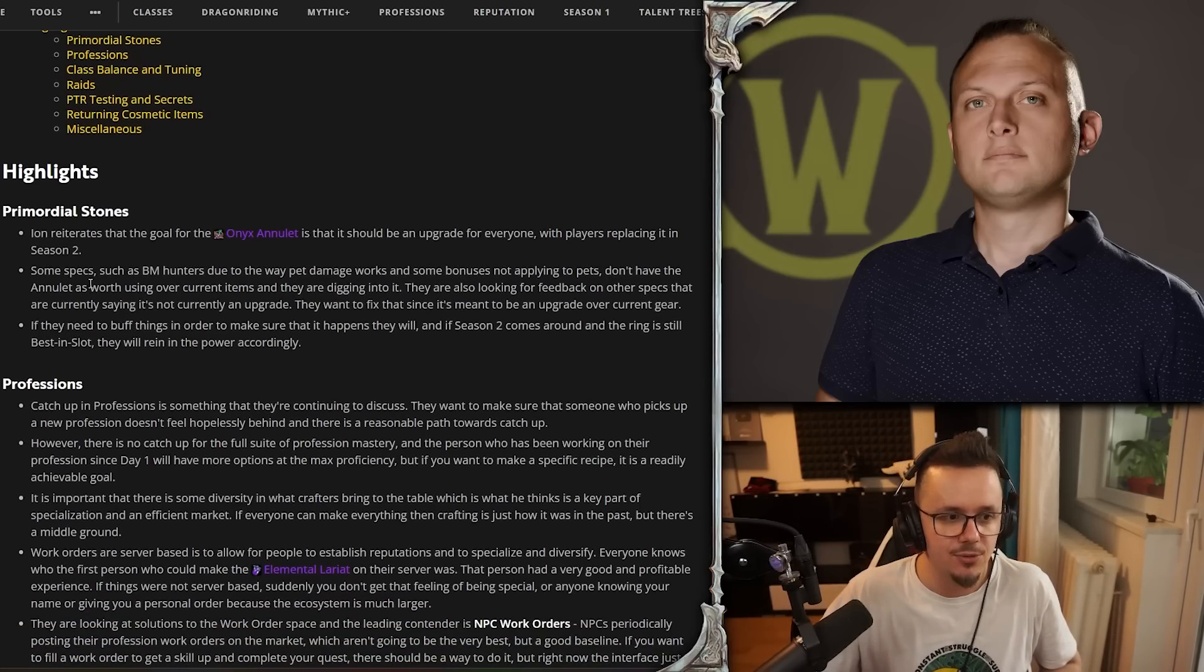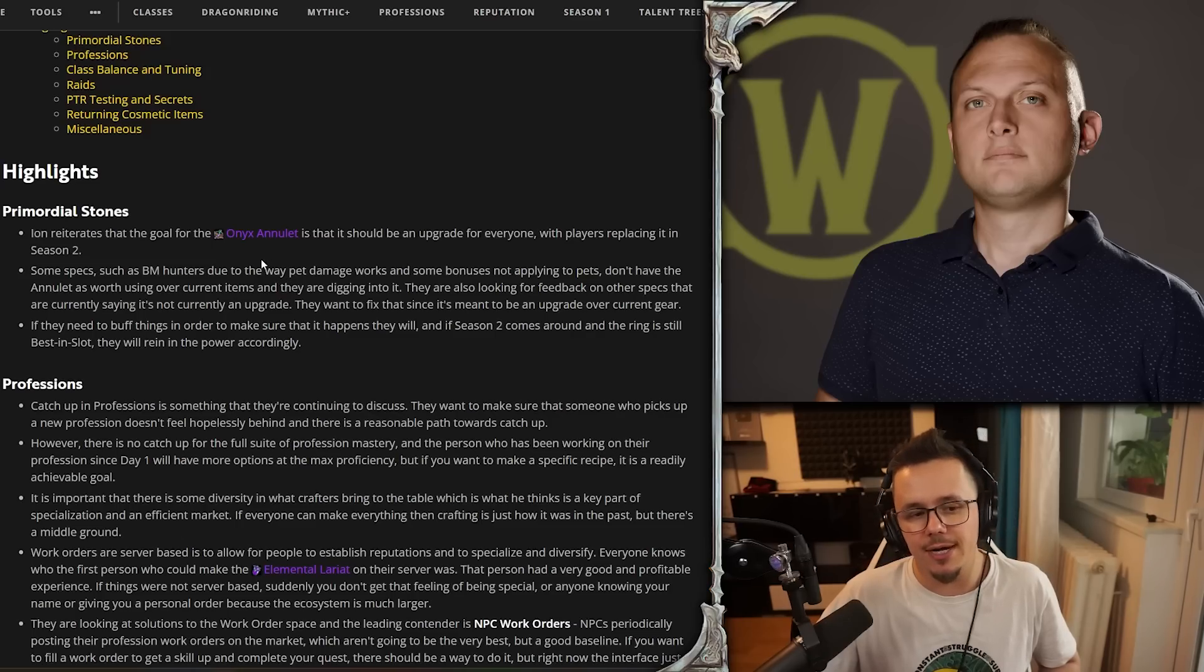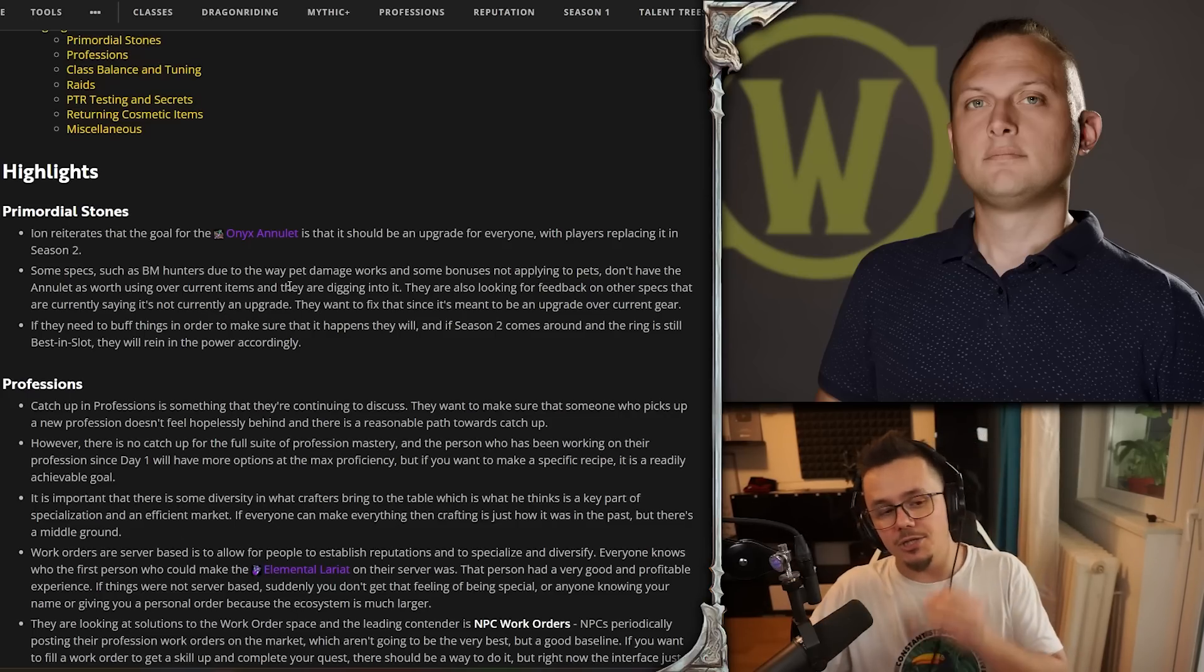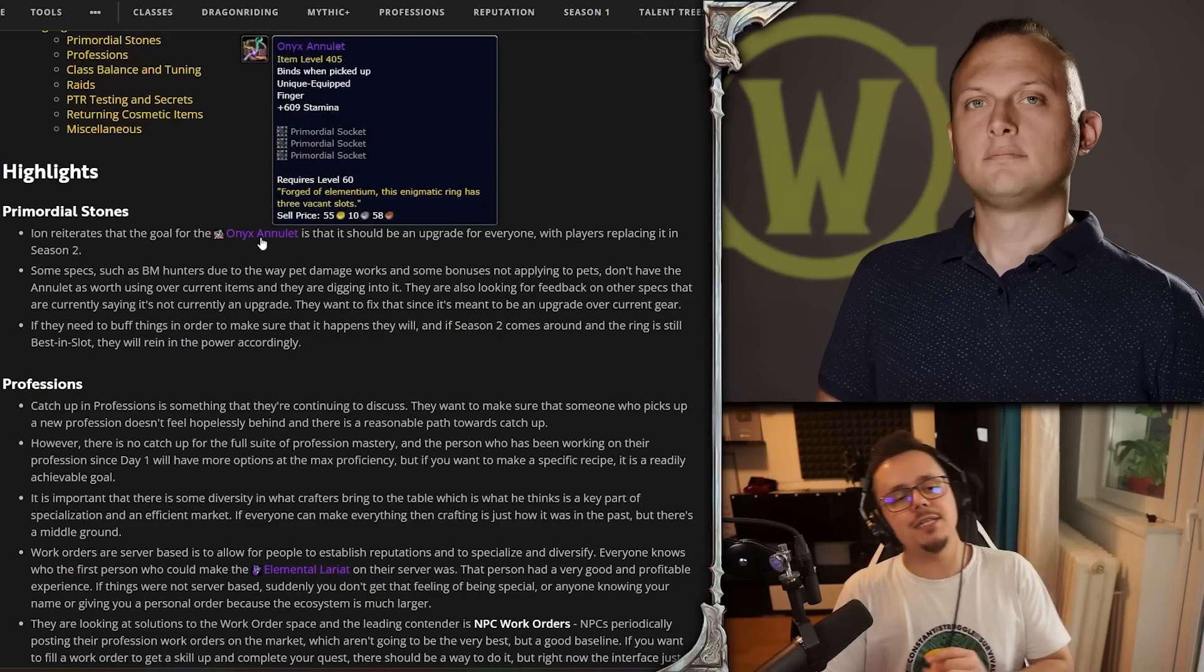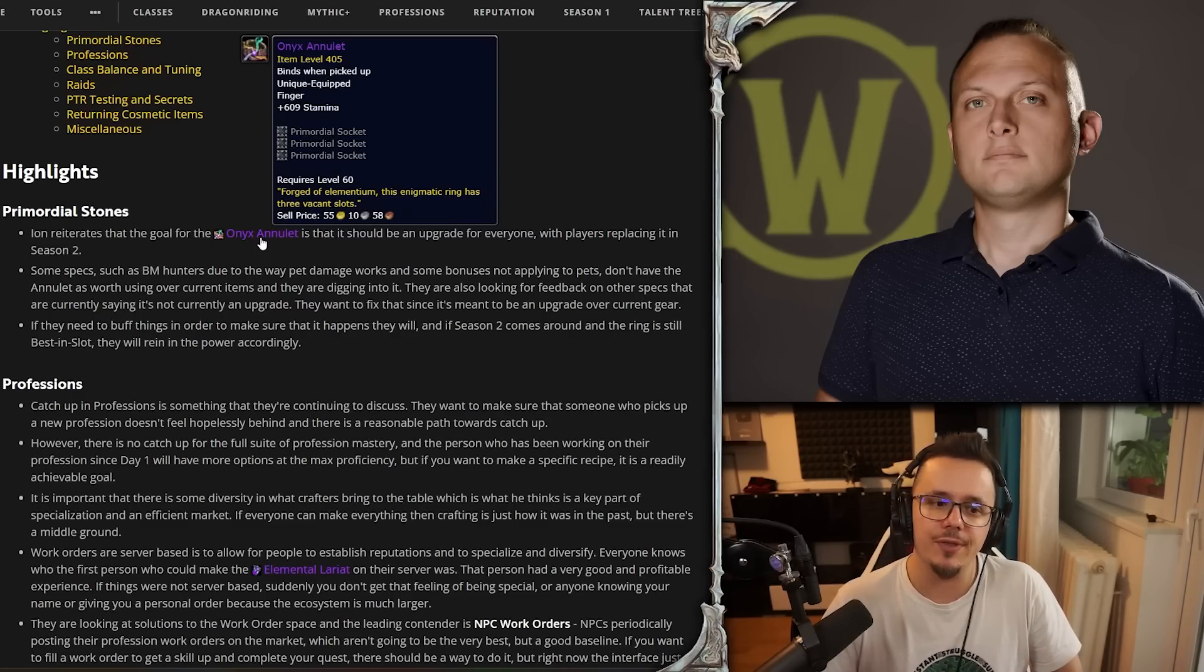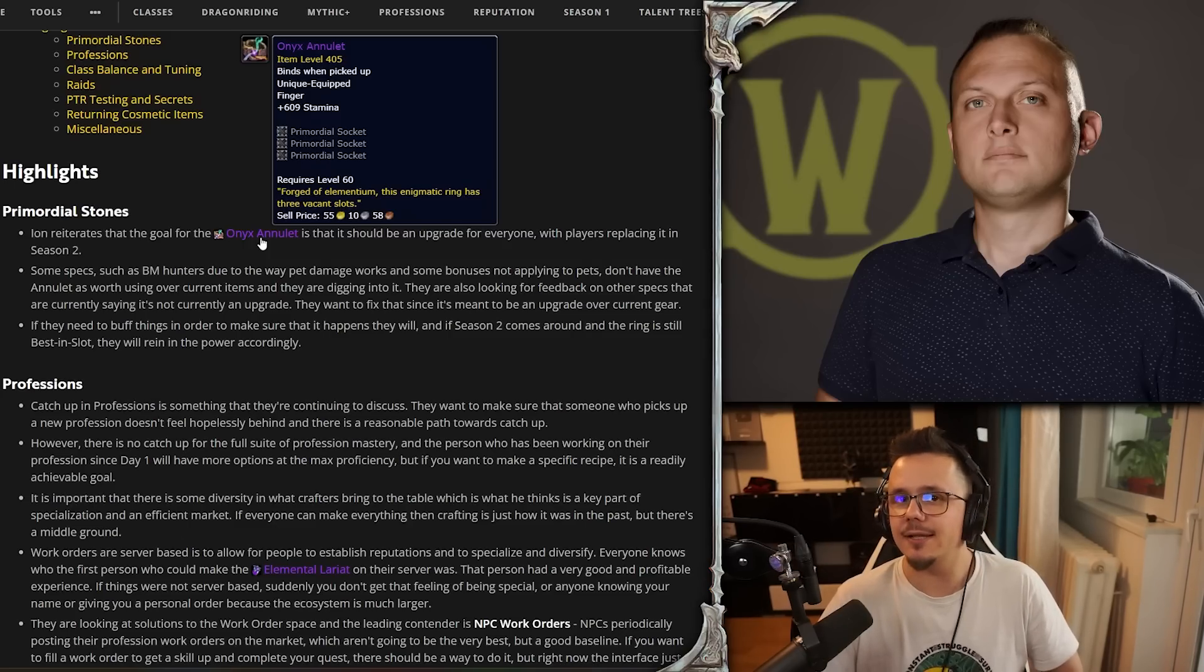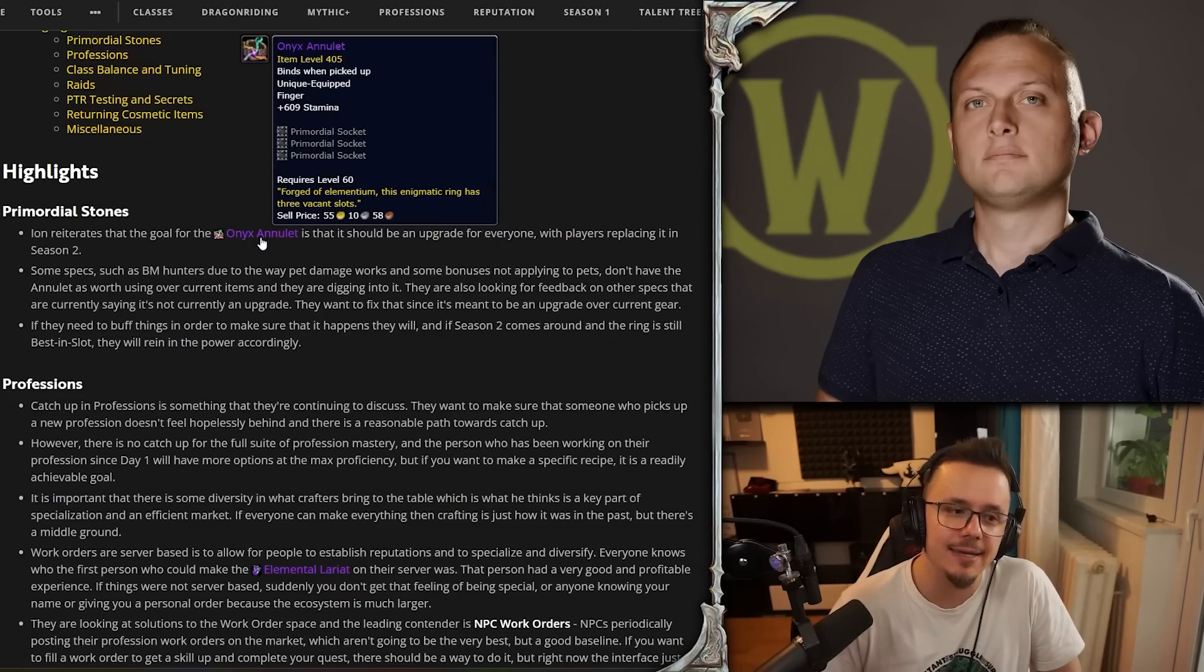Some specs, such as Beast Master hunters, due to the way pet damage works and some bonuses not applying to pets, don't have the annulet as worth using over current items. They are digging into it and are also looking for feedback on other specs that are currently saying it's not an upgrade. It can actually not be worth for some specs, so they want to fix that since it's meant to be an upgrade over current gear. A bunch of these effects happen based on your spells that you launch, and seeing as how Beast Mastery's majority of the damage profile comes from your pet interacting with your target and not you necessarily - Kill Command makes your pet do the damage, not your character - although I don't know how the game sees that because obviously it's you by the end of the day.